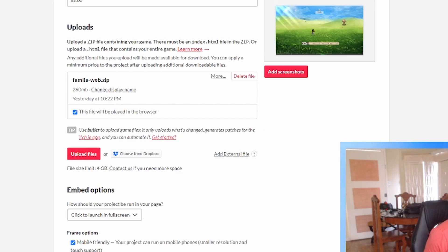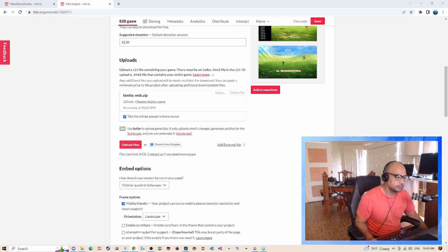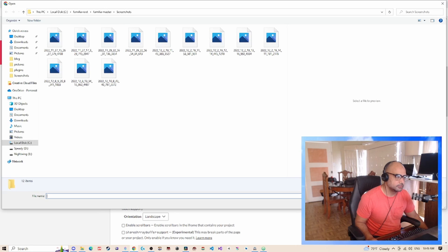And here is the previous version of the game. So what I need to do is replace this with the new version that I'm going to update. So I'm just going to go ahead and upload files.